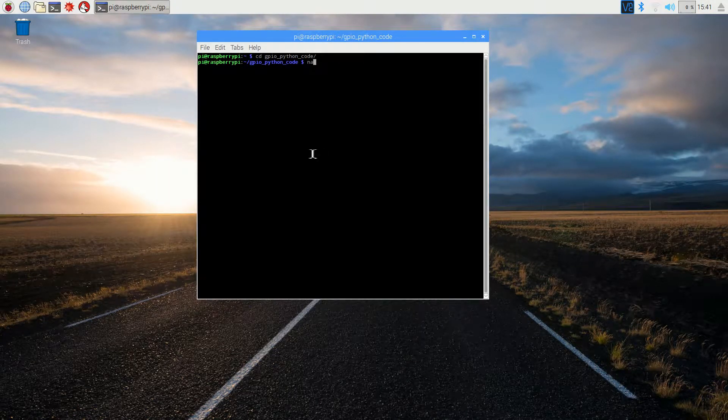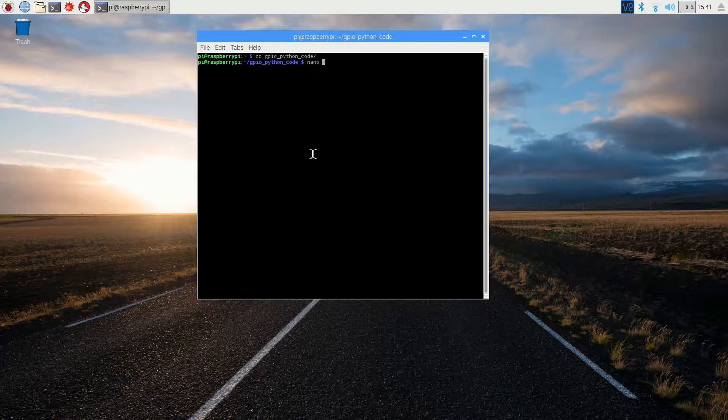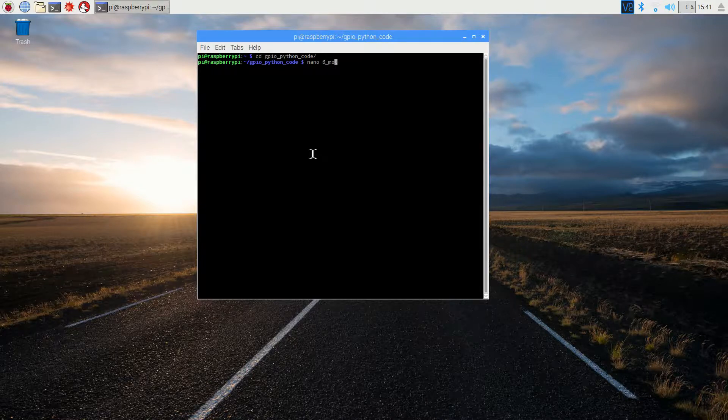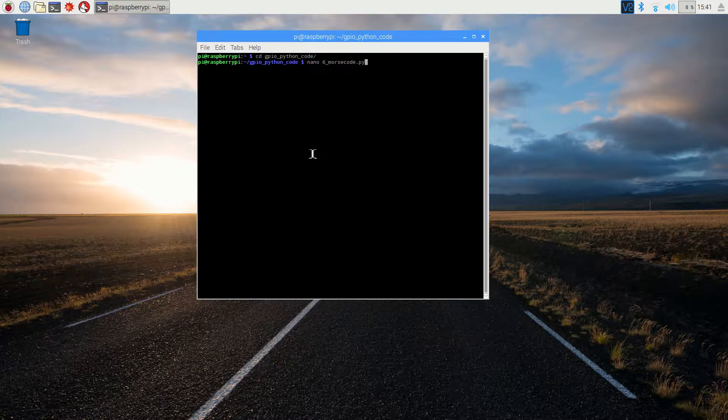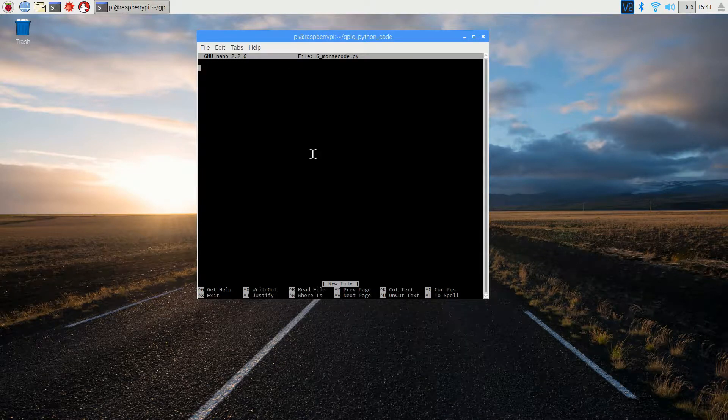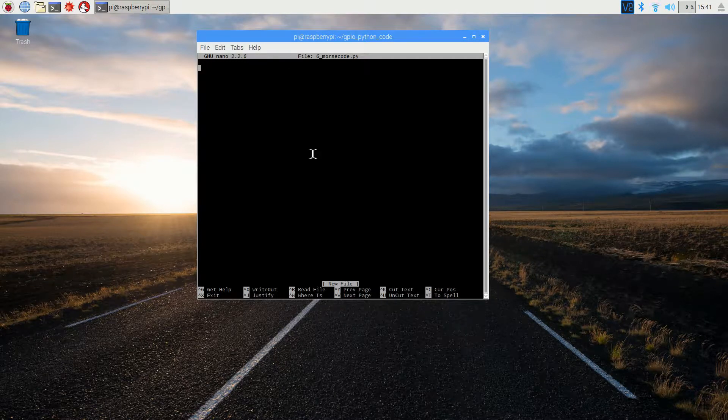Using nano, create the file name 6_morsecode.py. Copy and paste your code in from whichever source you're using.